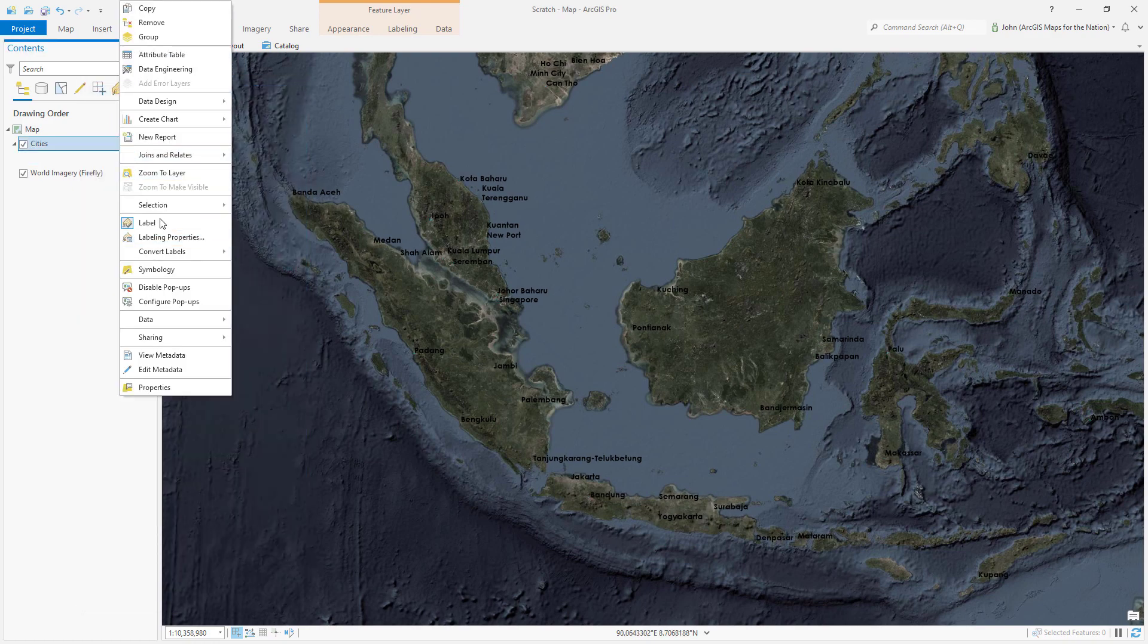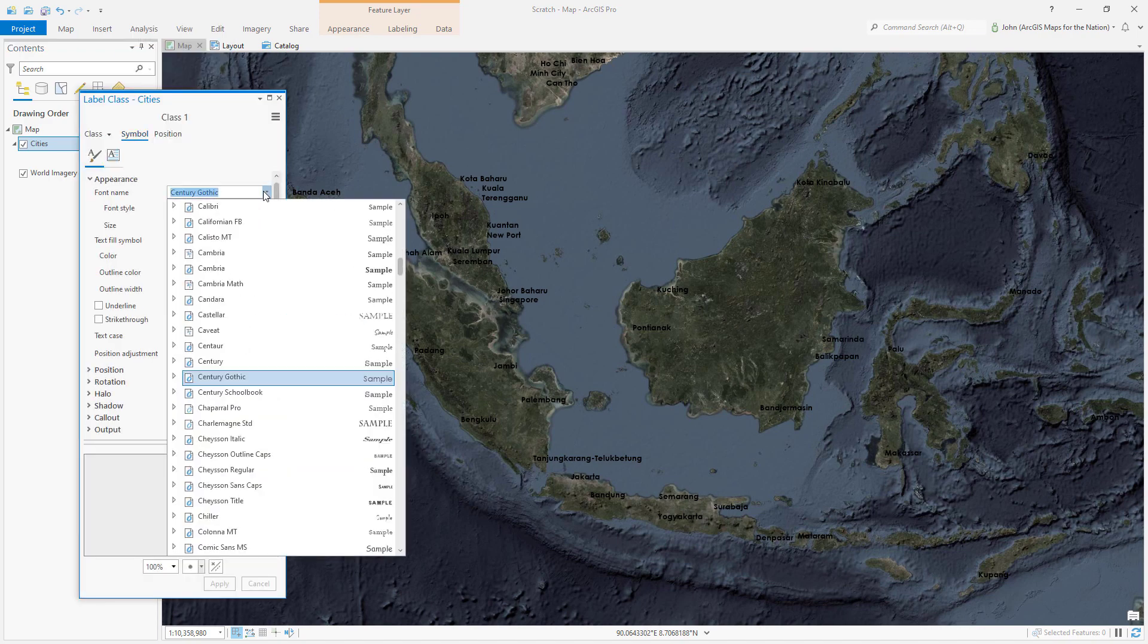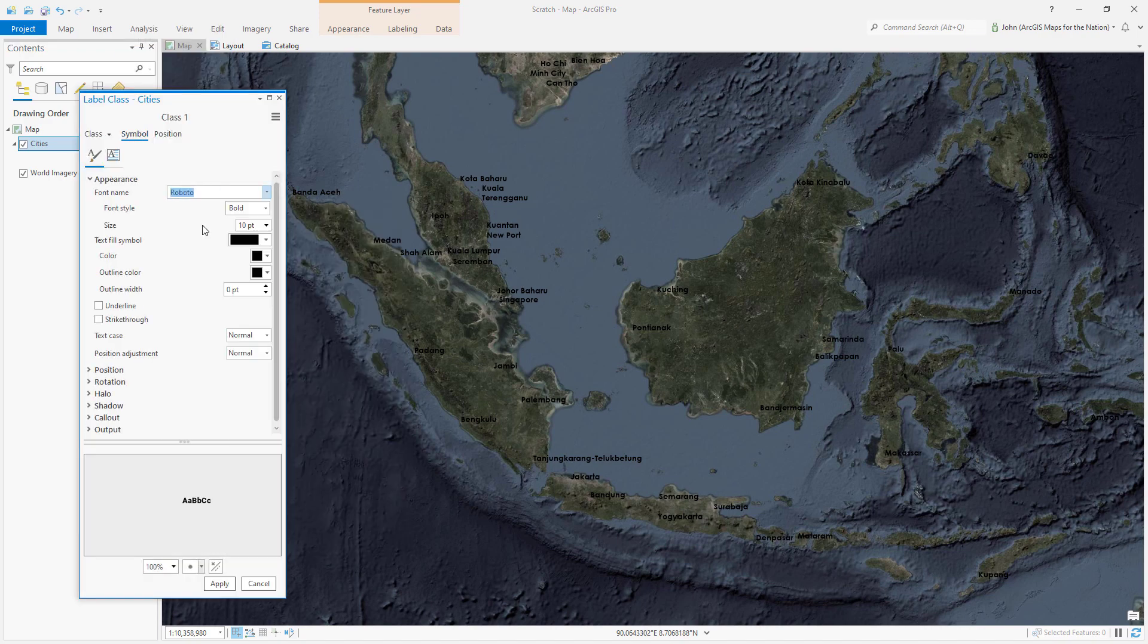If we take a look at the labeling properties and the symbol, a font that has a very narrow option works best. I'm going to choose Roboto, which is available freely.